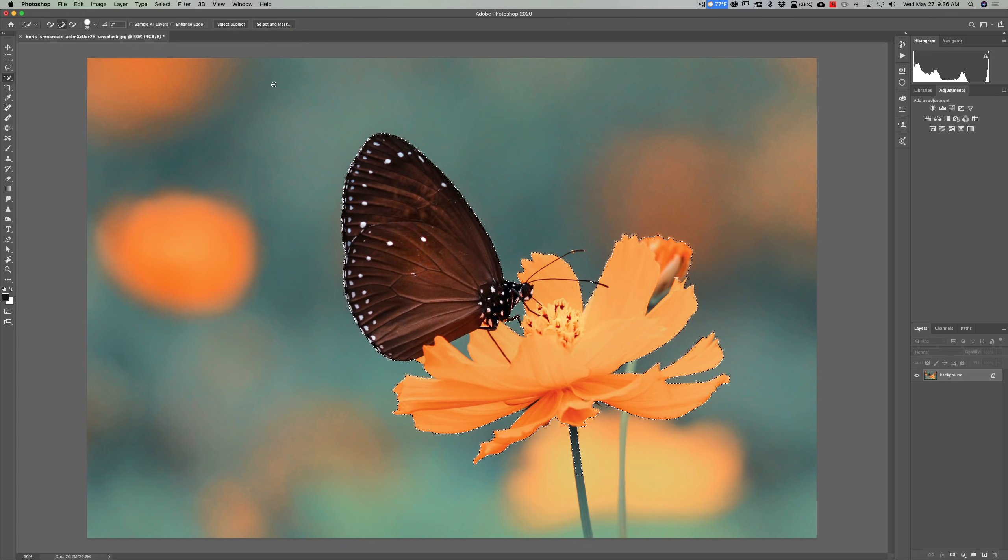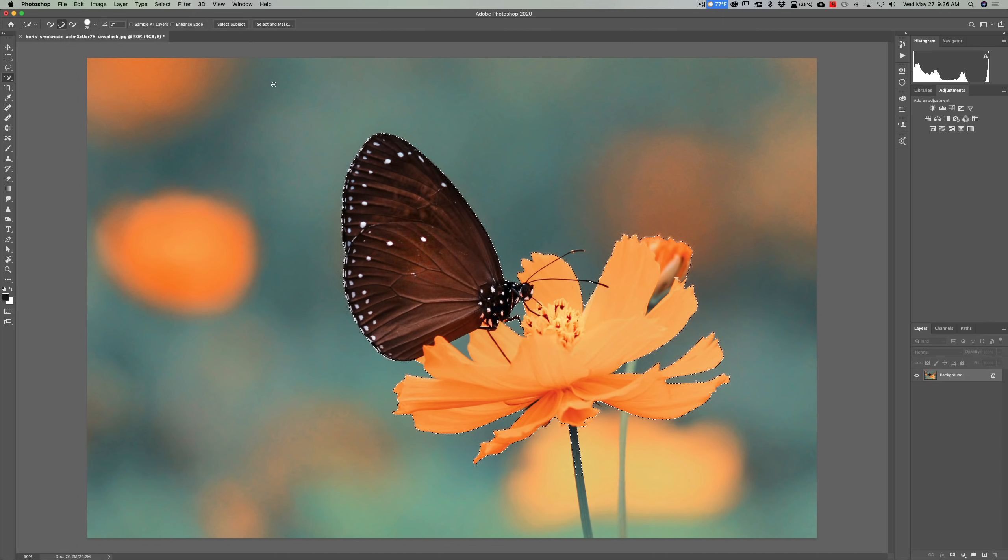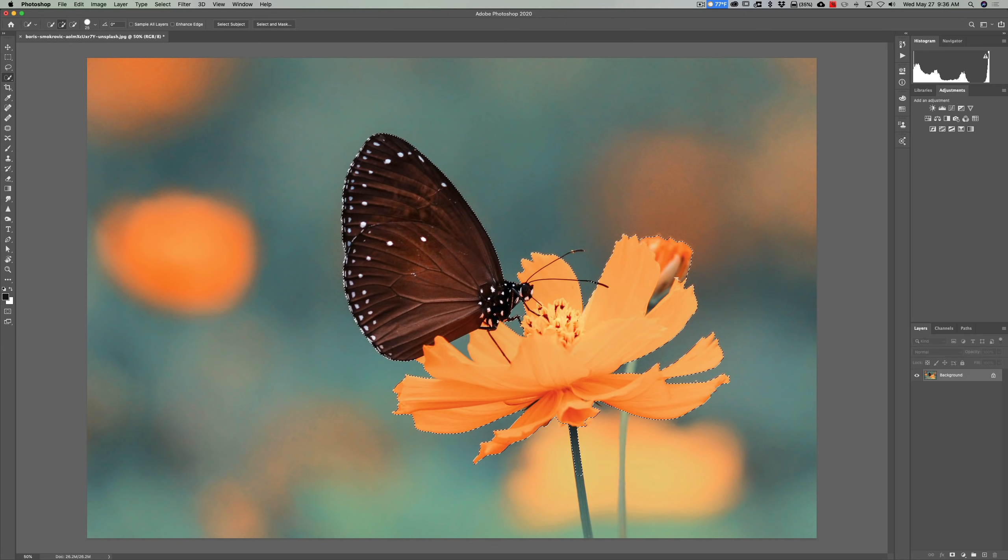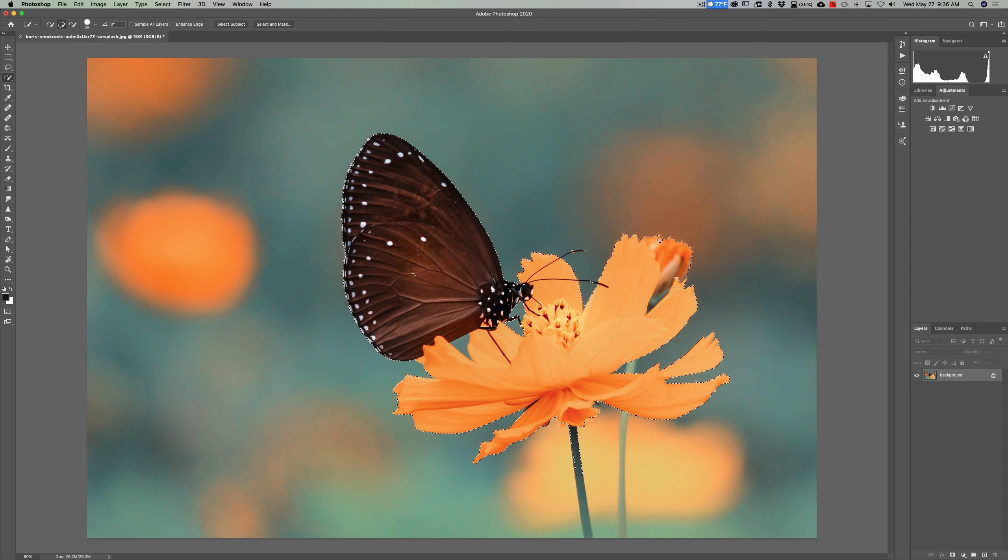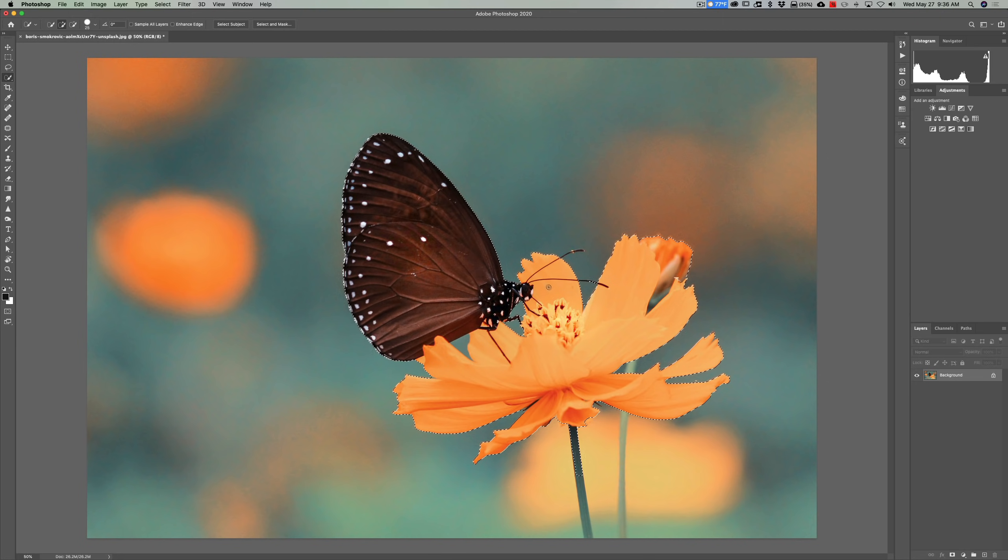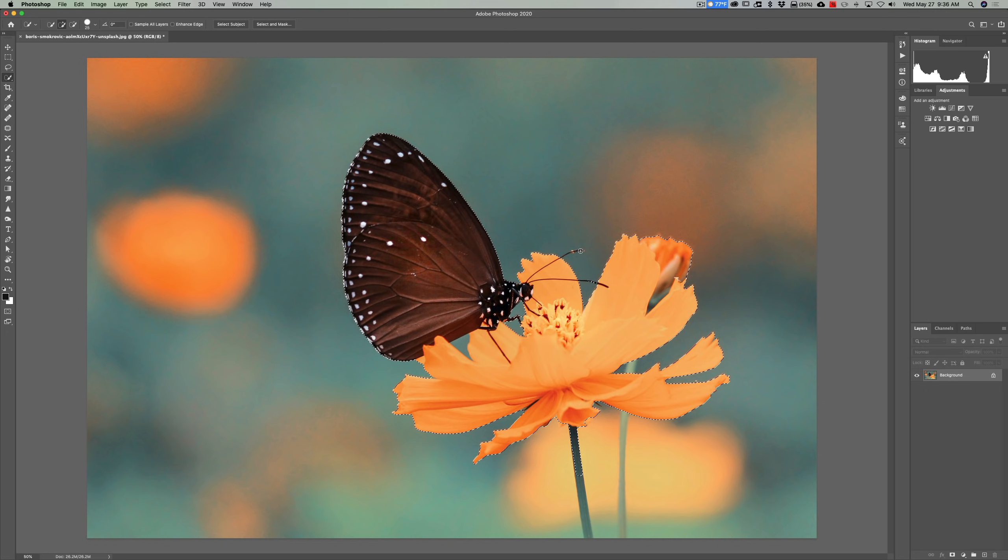And it's going to do its thinking and it's going to select what it thinks is the subject. And nine times out of ten, maybe 9,999 times out of 10,000, it's going to select it, but not perfectly. So in this case, it selected the butterfly pretty well. It selected this flower pretty well, but it also selected the flower in the background. It didn't select all the stem of this flower. It didn't select the antenna of the butterfly all the way. But this is a good starting point.